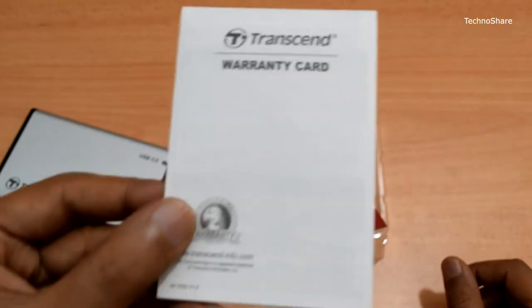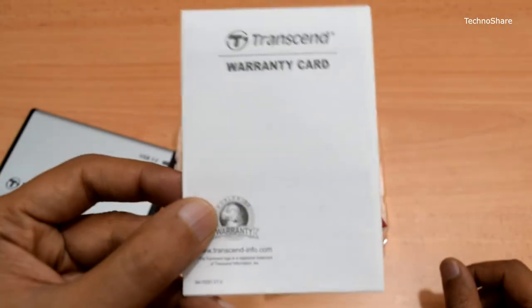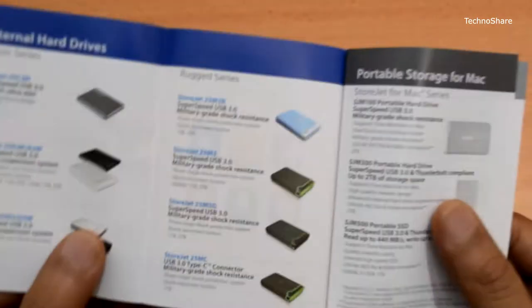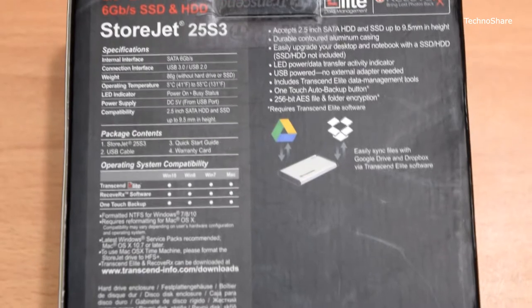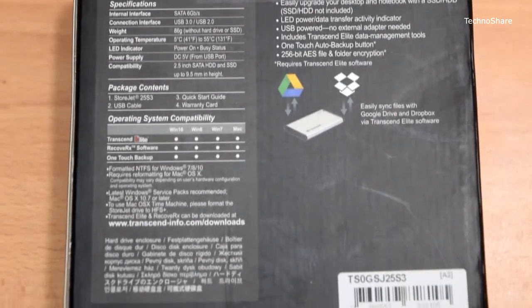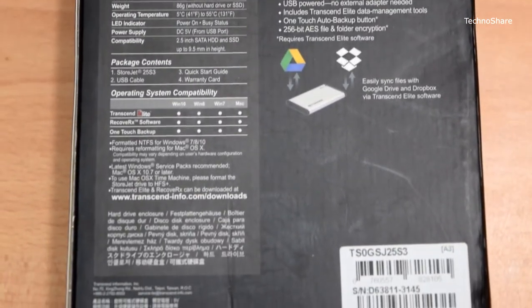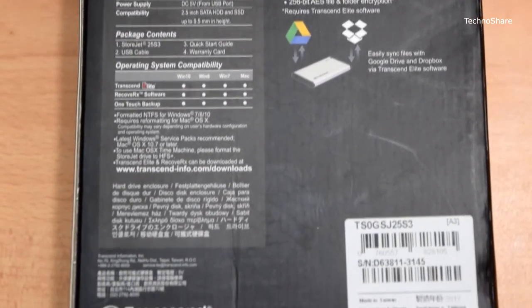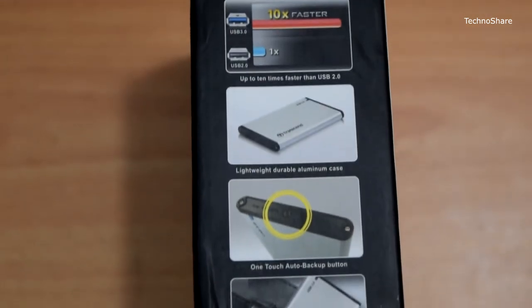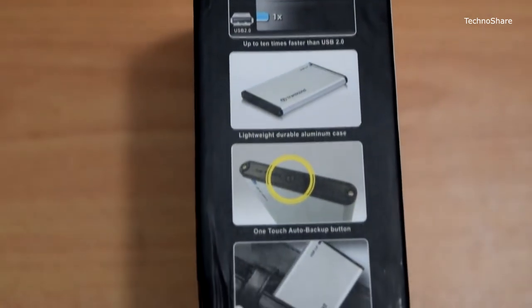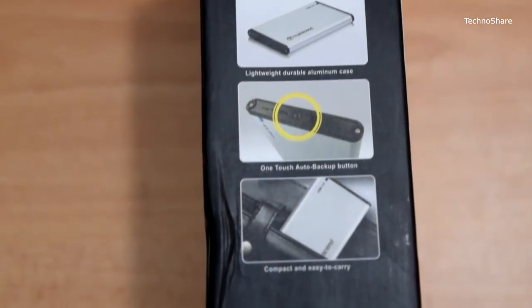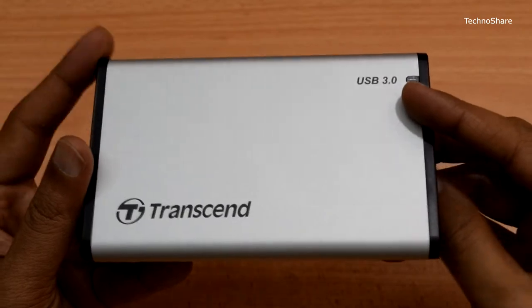a quick start guide, and warranty card. This works with storage drives that have a SATA 3 6Gbps interface, drives with a 2.5-inch form factor, and drives that can go up to 9.5 millimeters in height.